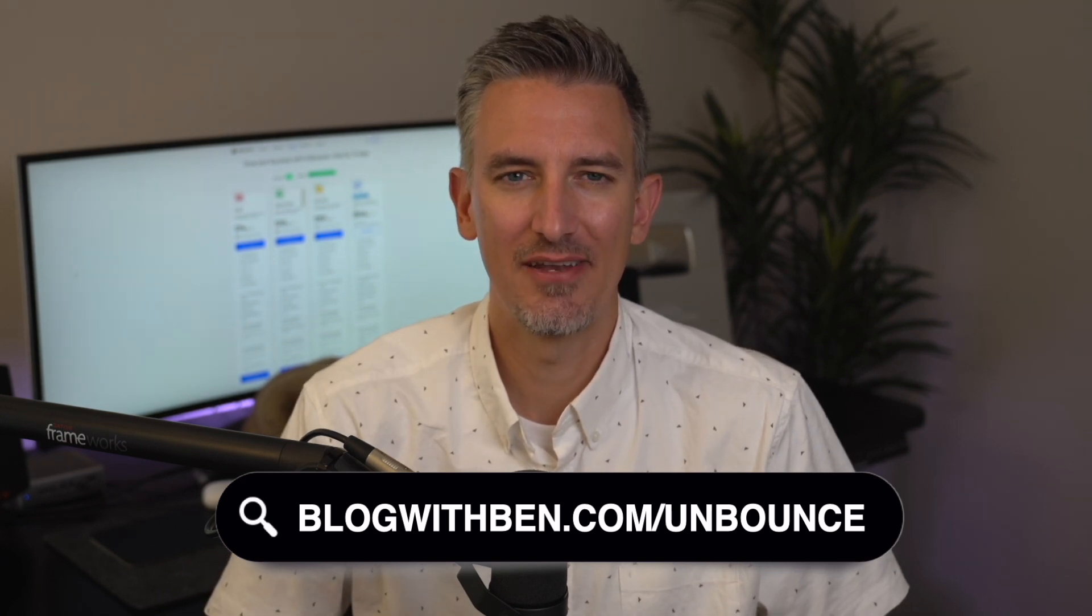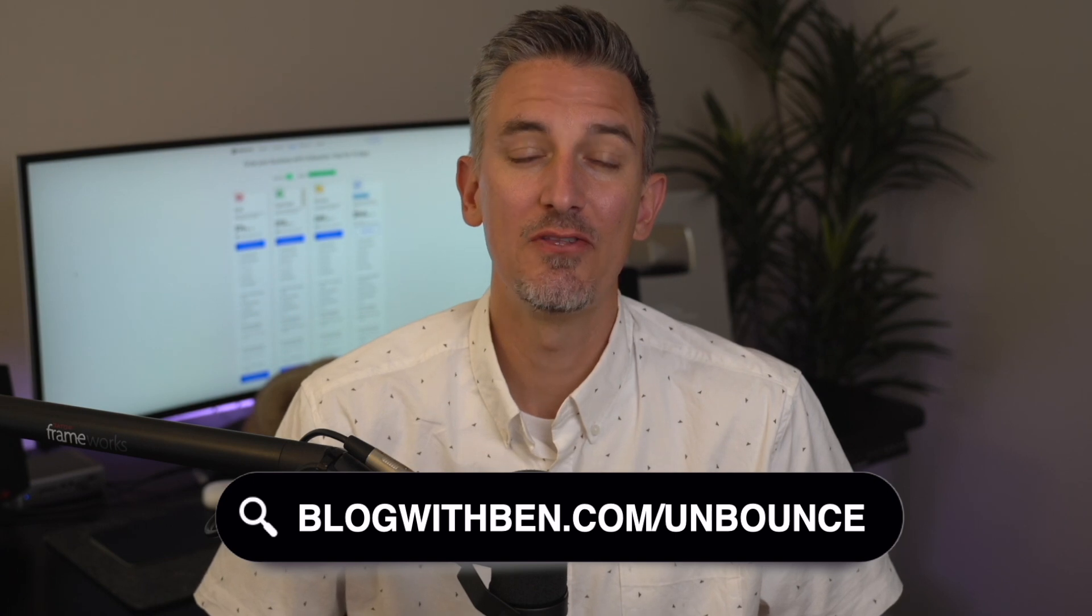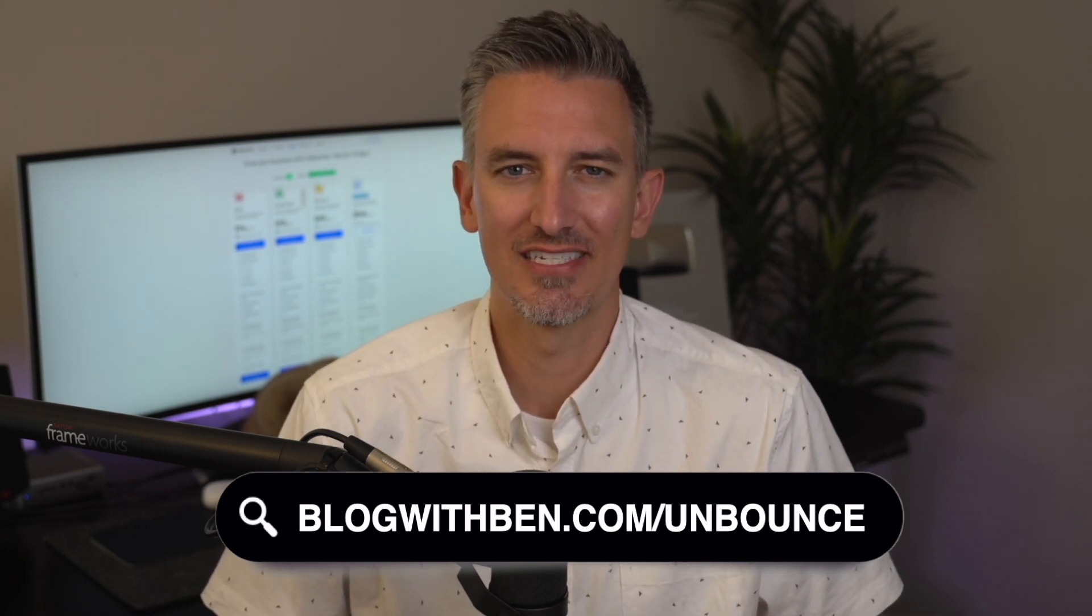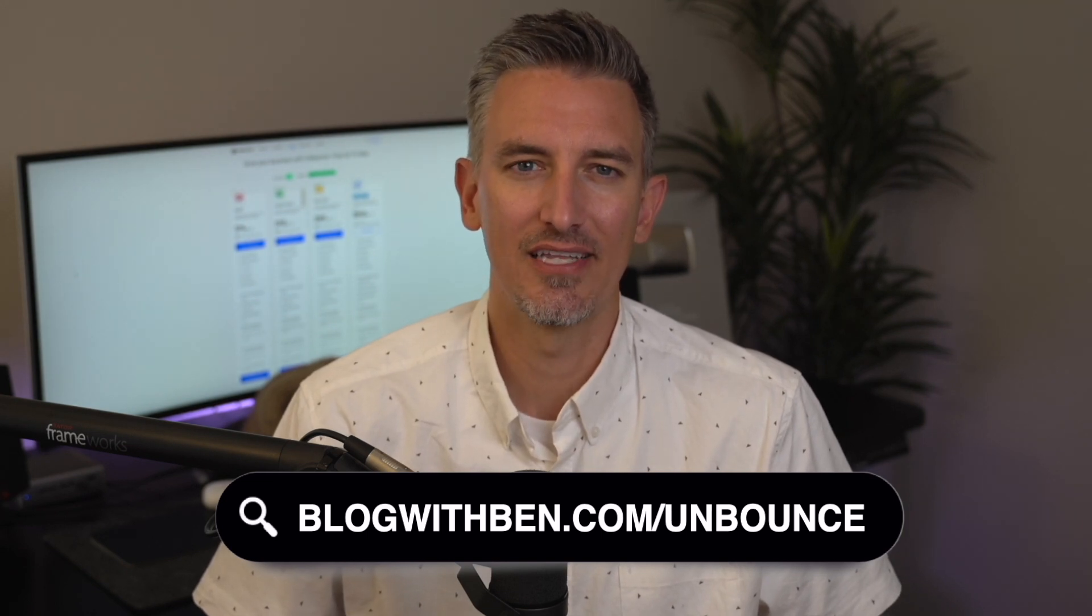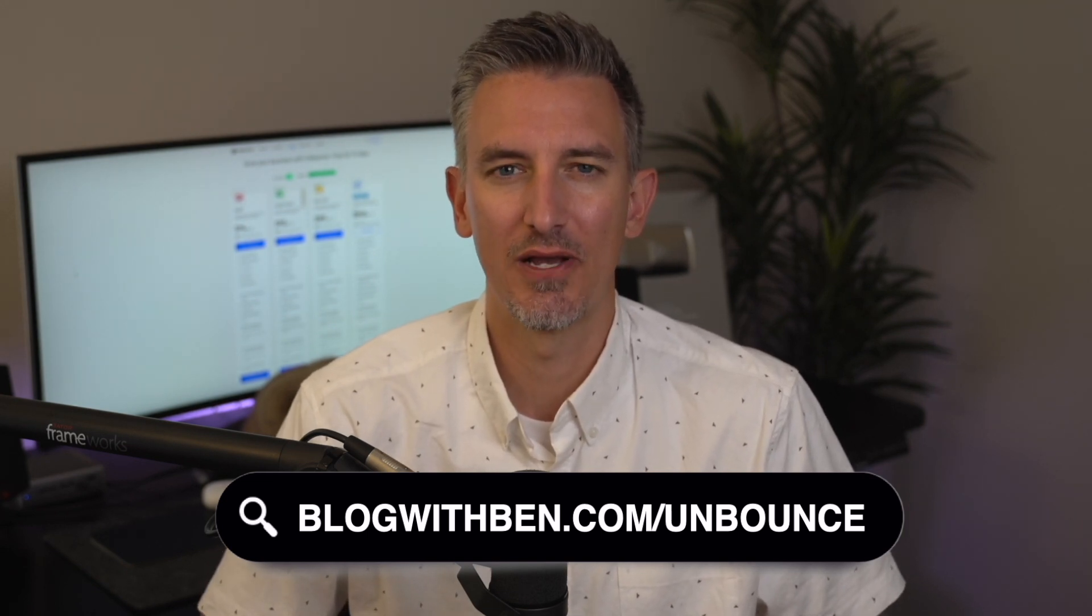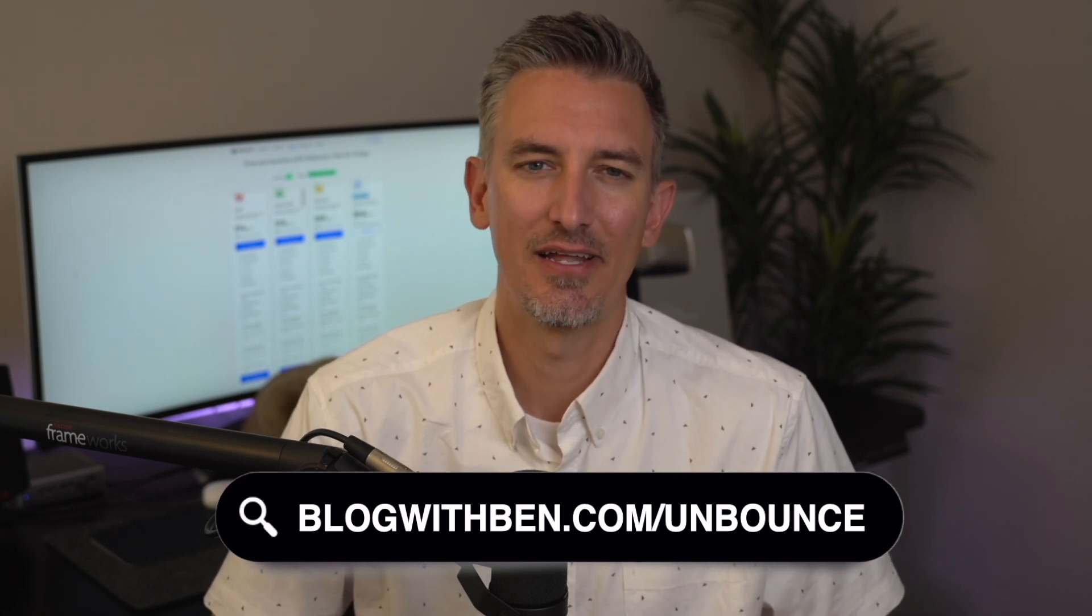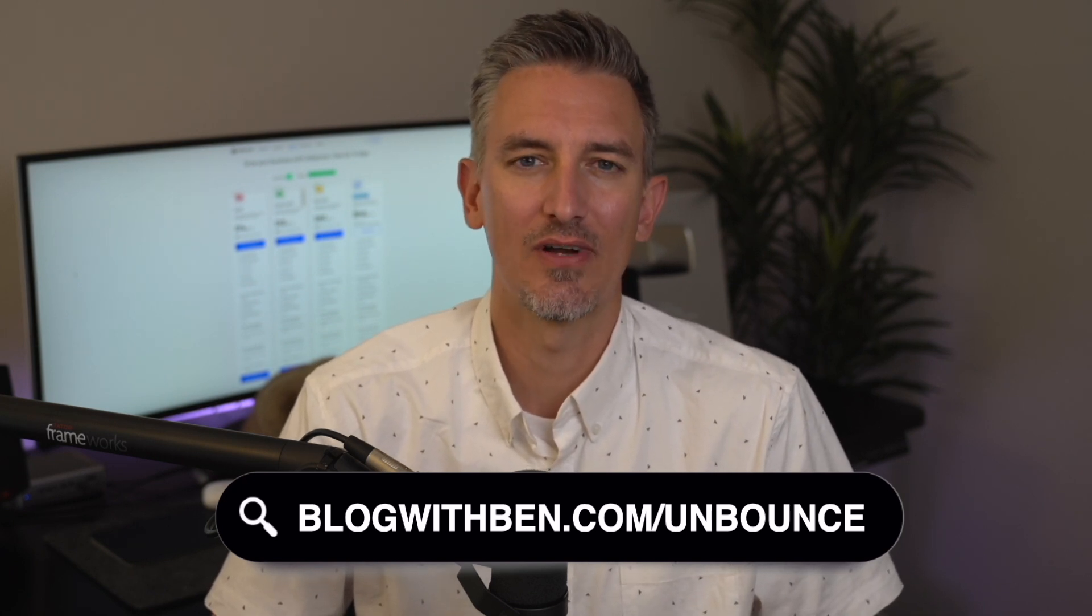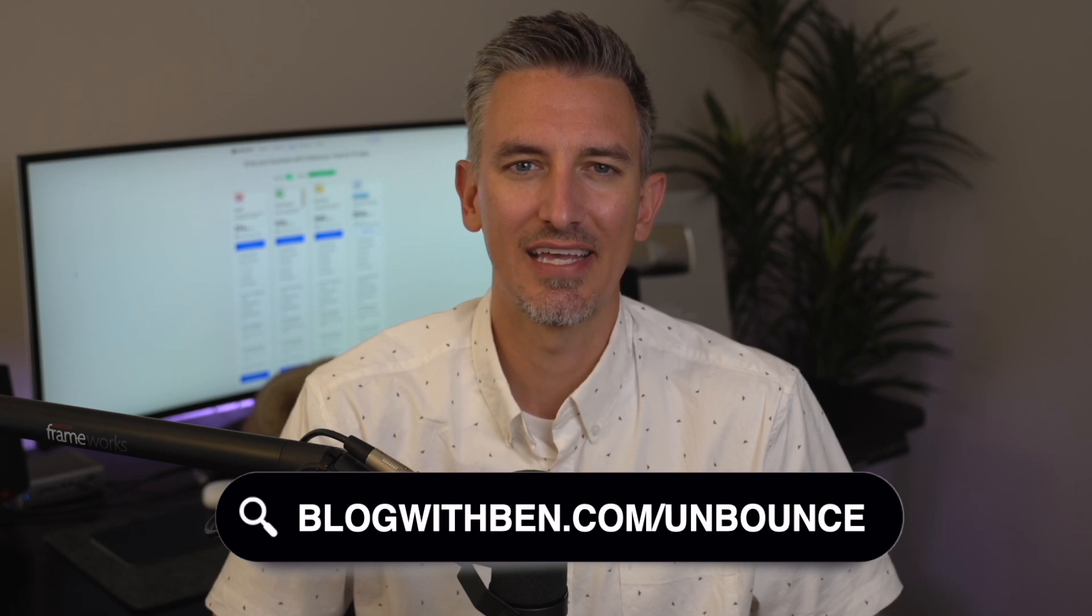So, there you have it, my full review of Unbounce's landing page builder. I've been using it for a while now and honestly, it's been a game changer for my landing page designs and conversions. If you want to give it a try, I'll leave a link in the video description below with a special offer, but don't forget to hit that like button if you found this review helpful and subscribe for more content on blogging, digital marketing and growing your online business. As always, thanks for watching and I'll see you in the next video.